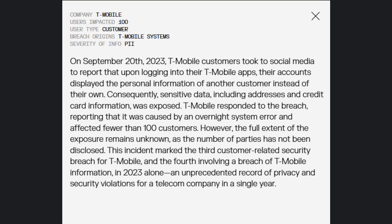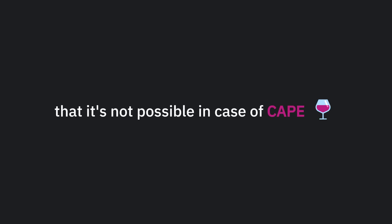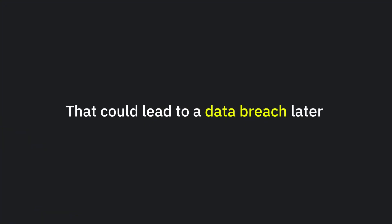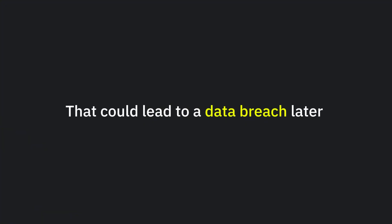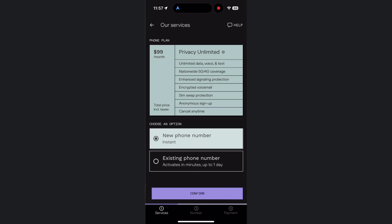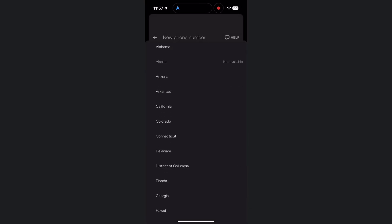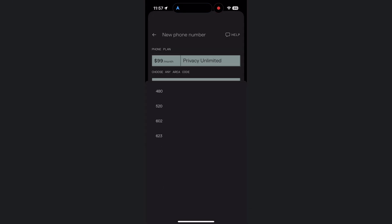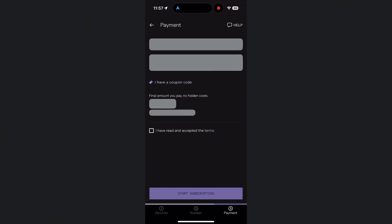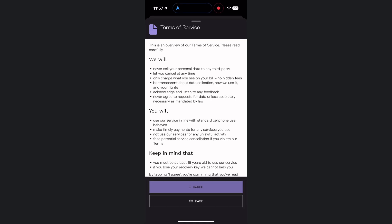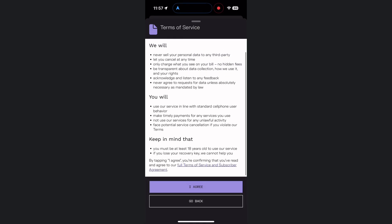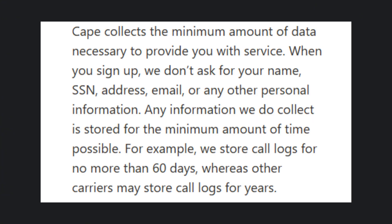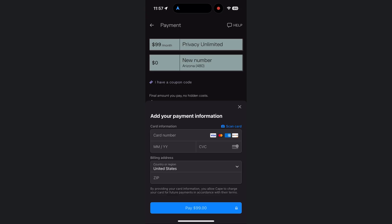So first, I mentioned data breaches in digital telecom companies. But the good thing is that it's not possible in the case of CAPE. CAPE doesn't keep any data from its users that could lead to a data breach later. CAPE collects the minimum amount of data necessary to provide service. When you sign up, they don't ask for your name, SSN, address, email, or any other personal information. Any data they do collect is stored for the minimum amount of time possible. For example, they store call logs for no more than 60 days, whereas other carriers may store them for years. Even during payment, you're only asked for a card number.